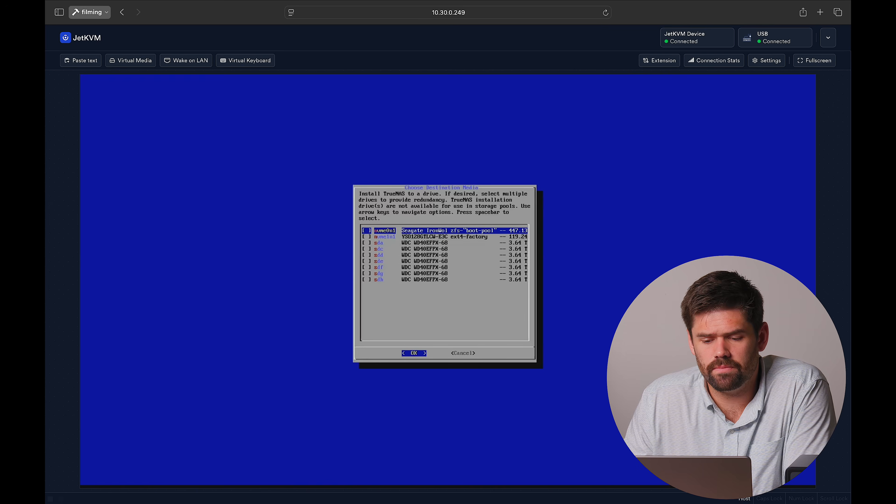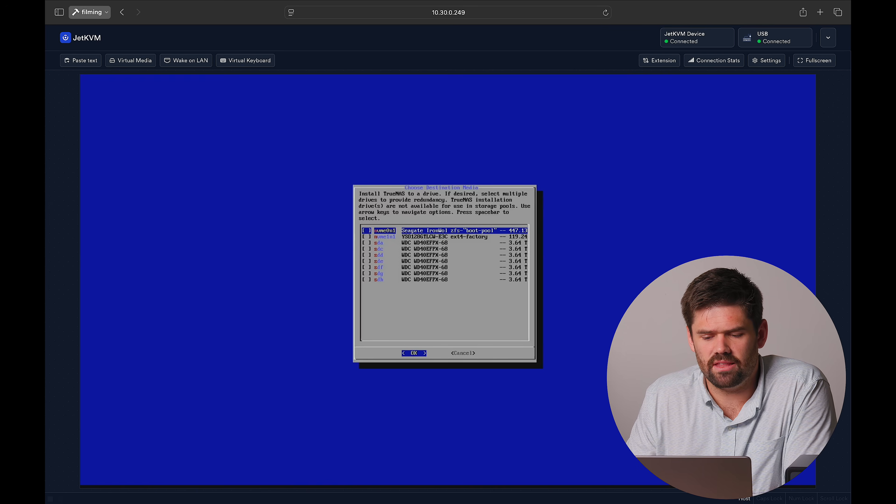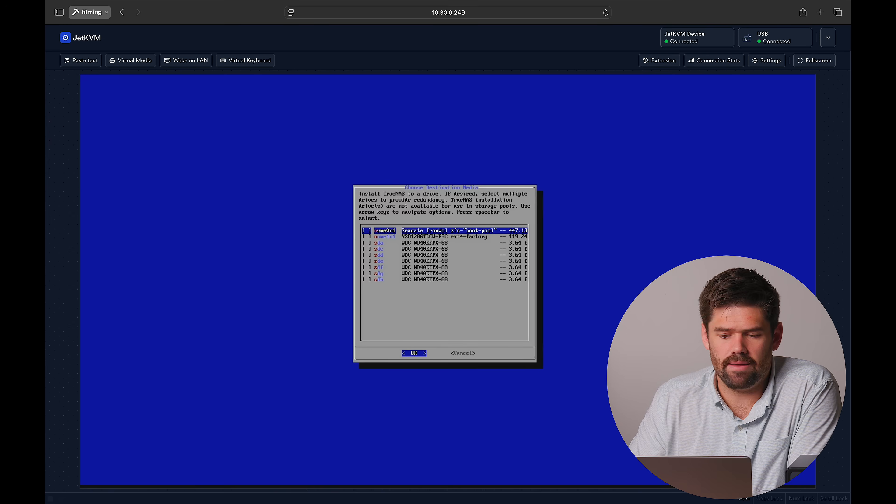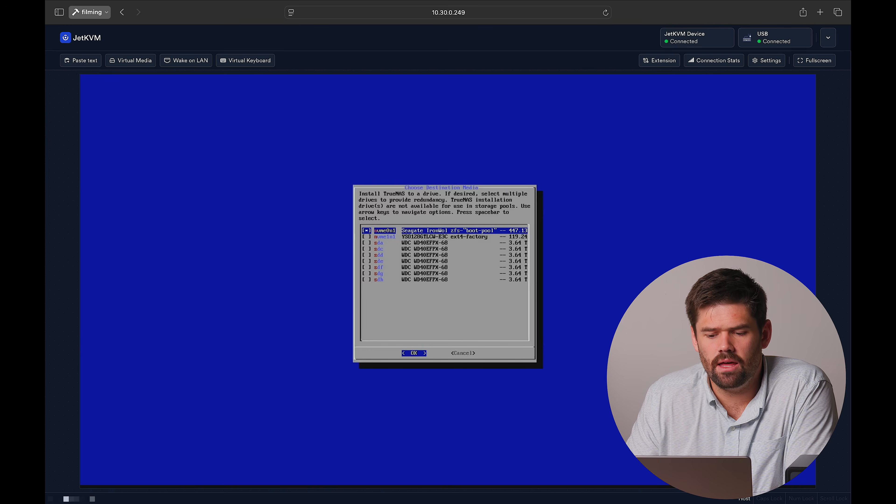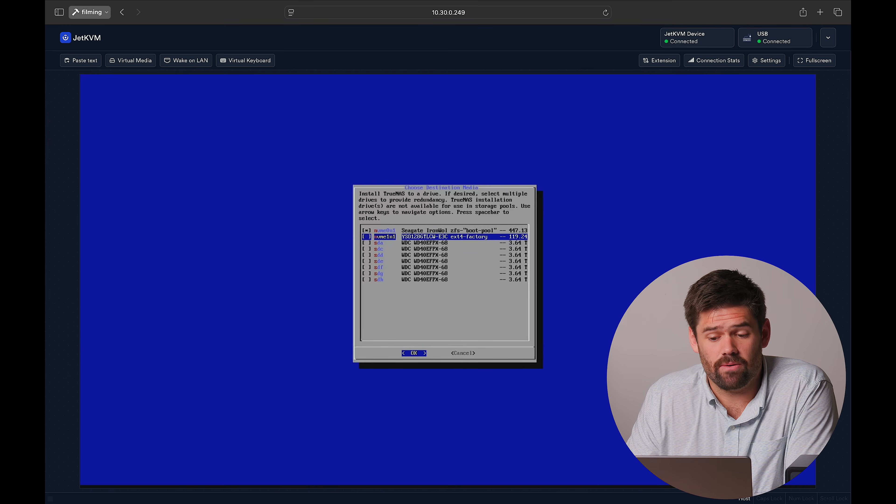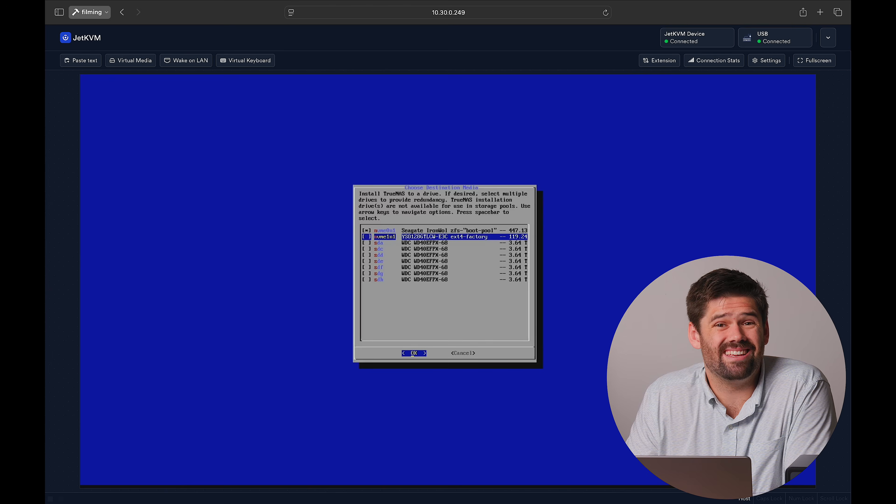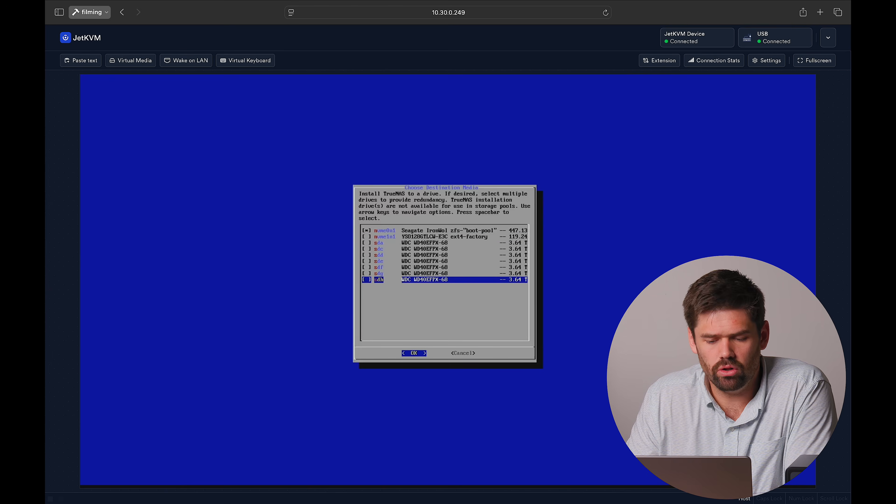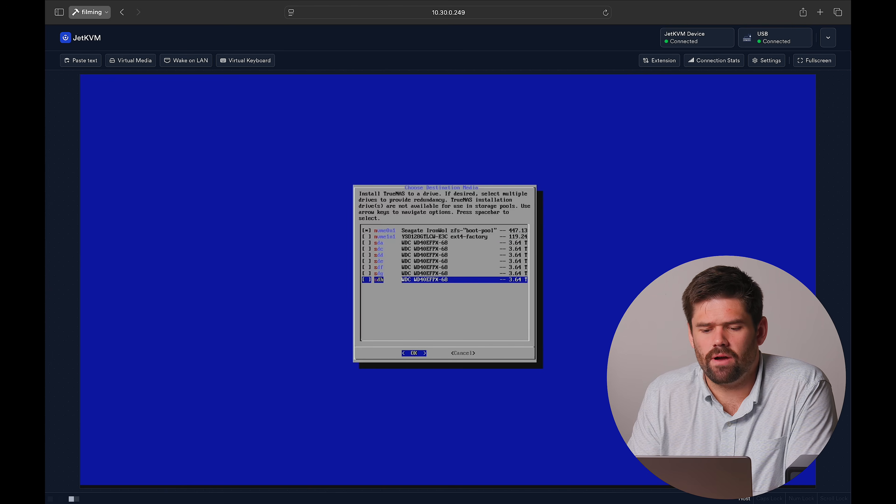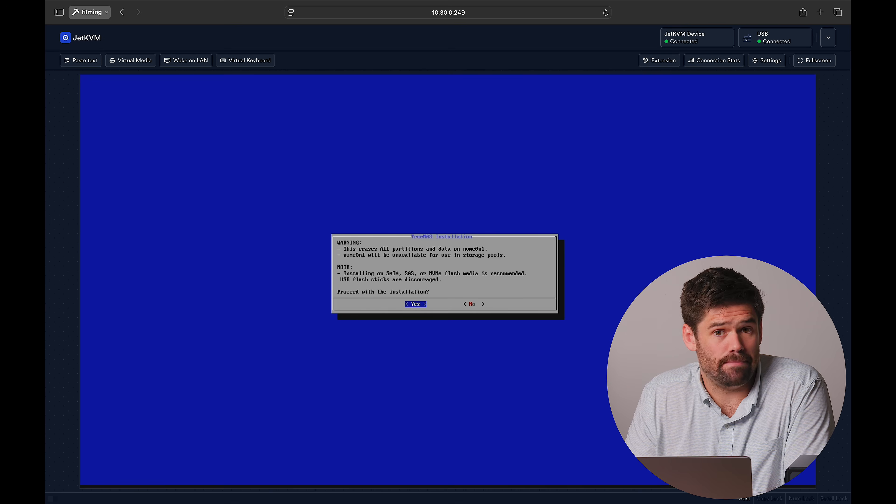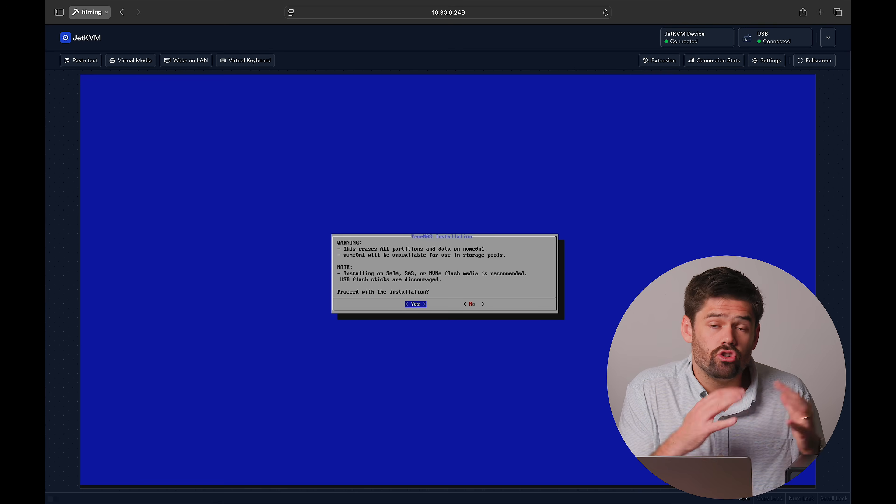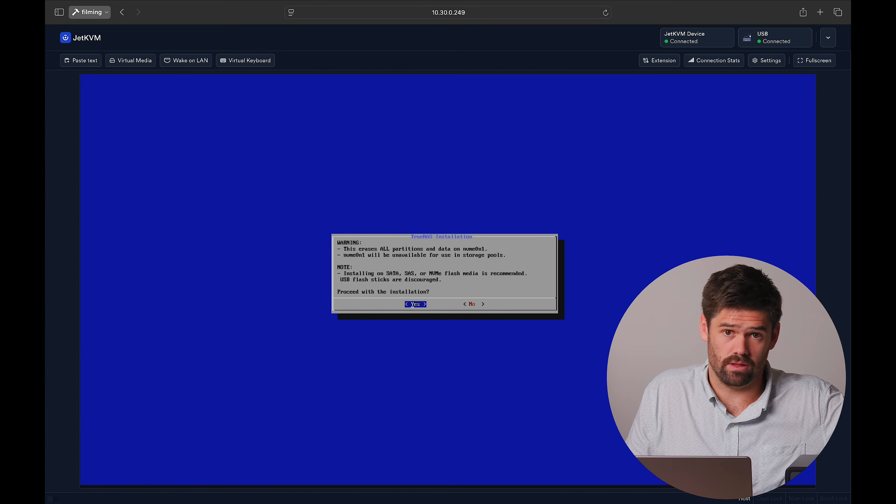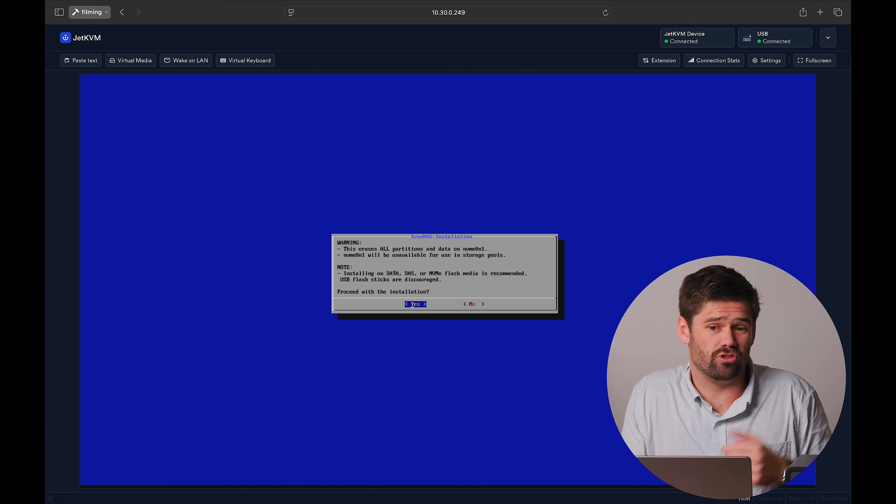We see we've got a bunch of these four terabyte drives we can install it to, but we really want this IronWolf drive right here. This is the drive I manually installed myself. If I were to choose this guy right here, you can see this is the 120 gig boot drive that was included with the Ugreen. Right now, if you overwrite that, there's no getting it back. So if you choose to go that route, make sure you're done with Ugreen OS because right now there's no way to recover that.